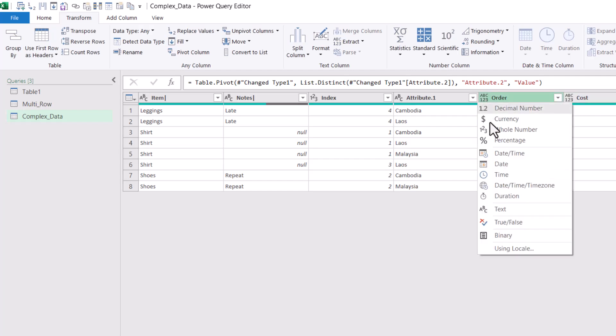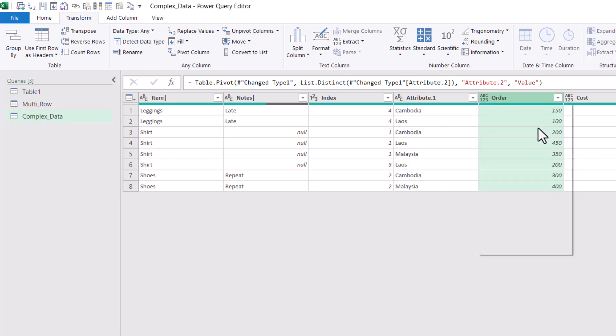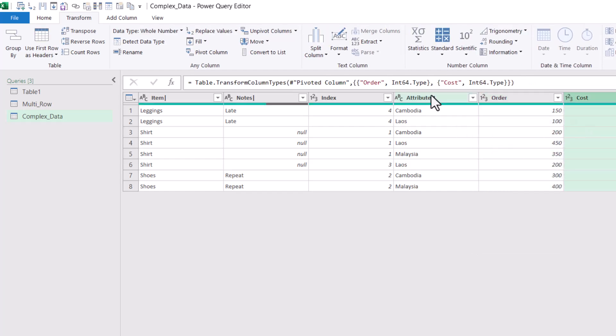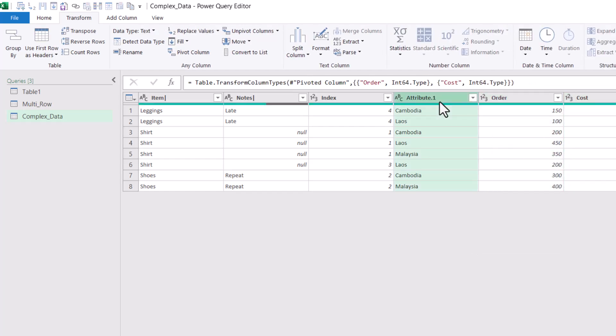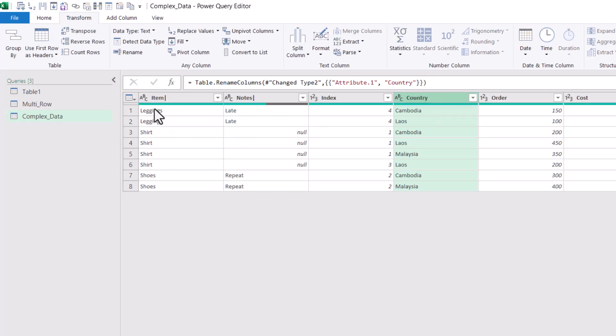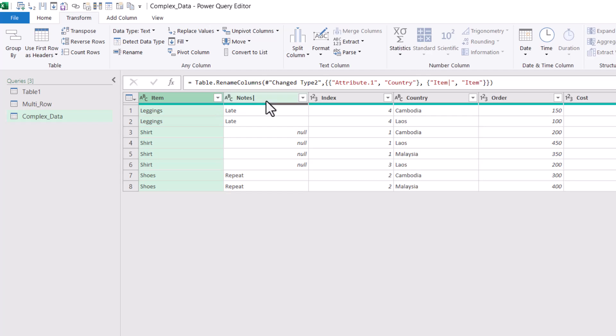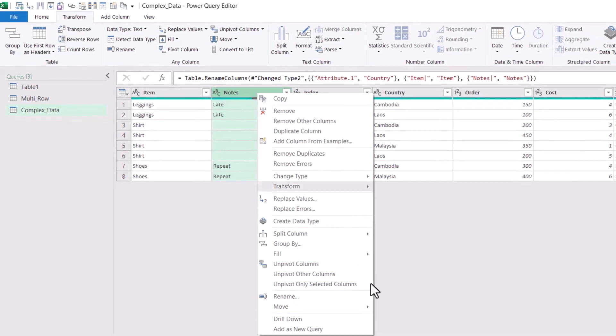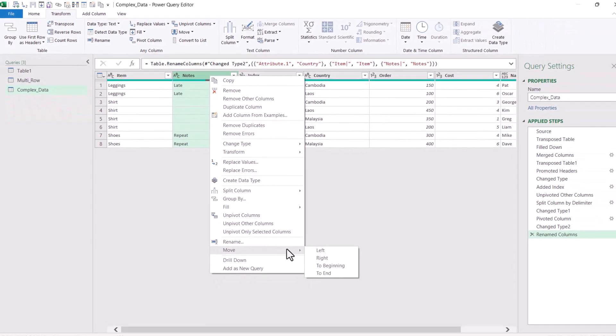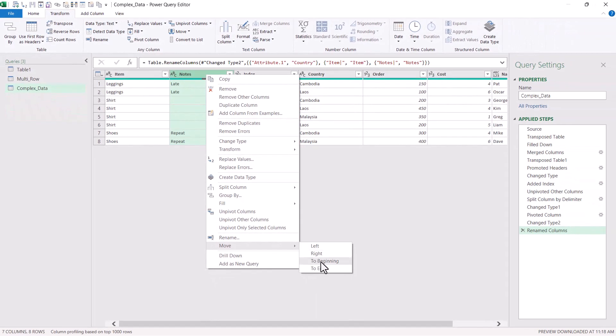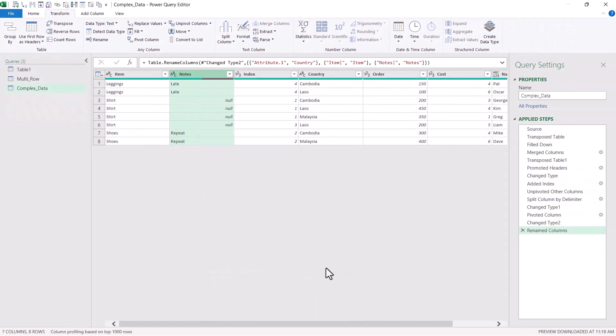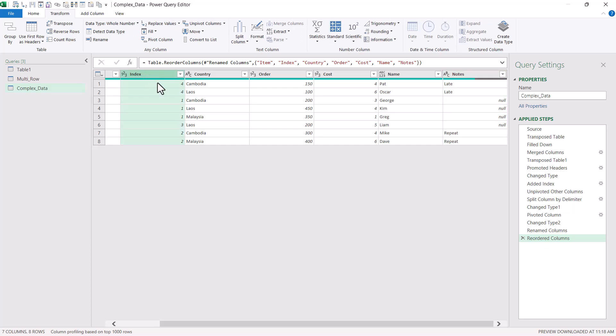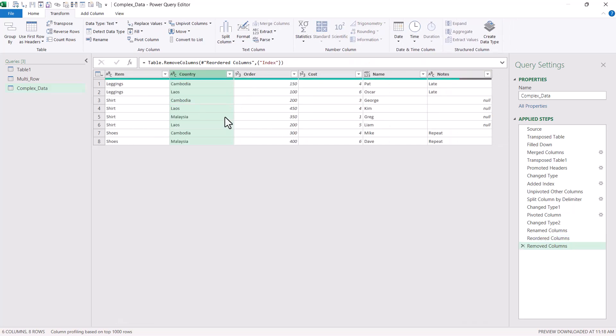Click on this one and I'm going to choose a whole number. This one, the same whole number, rename country, and get rid of the item afterwards. I can also move this one, right click and move to end. That can also work. I don't need my index, so I can delete that one. Perfect. So item, country, order, cost, name, and then notes.